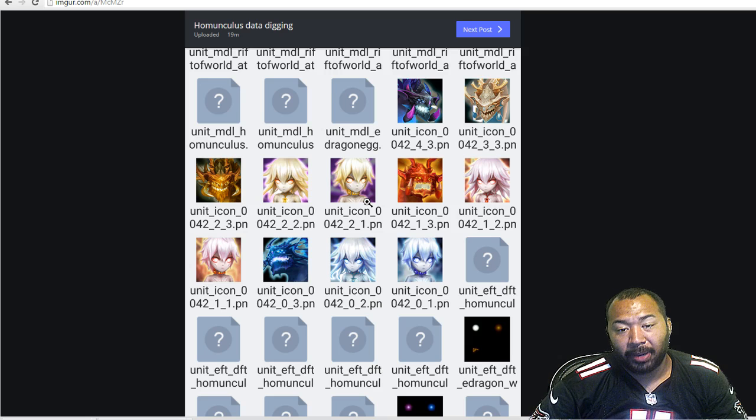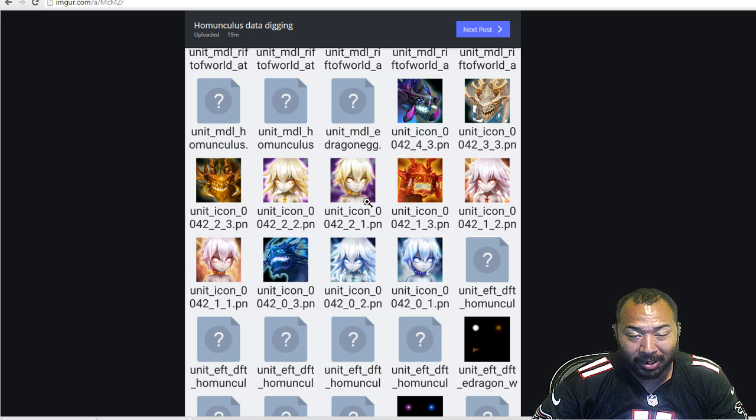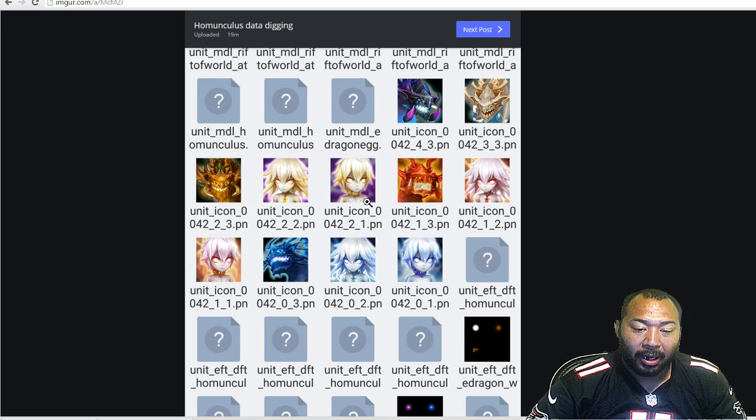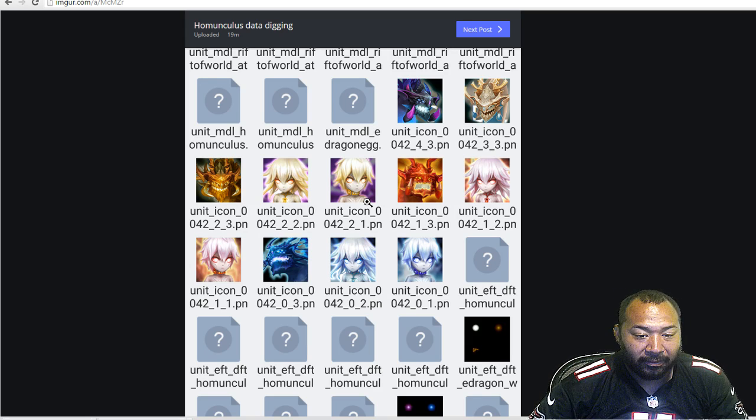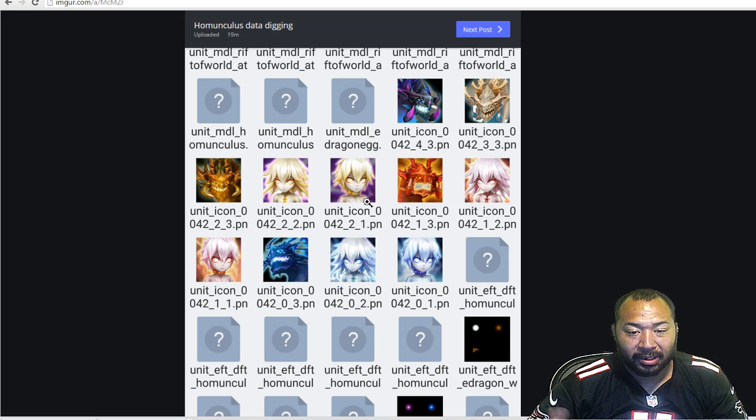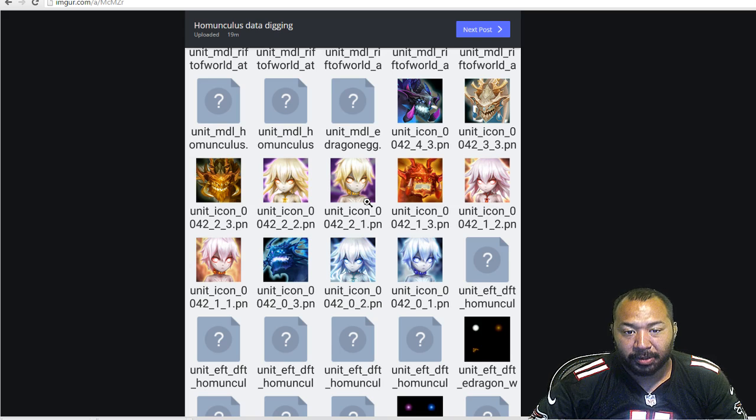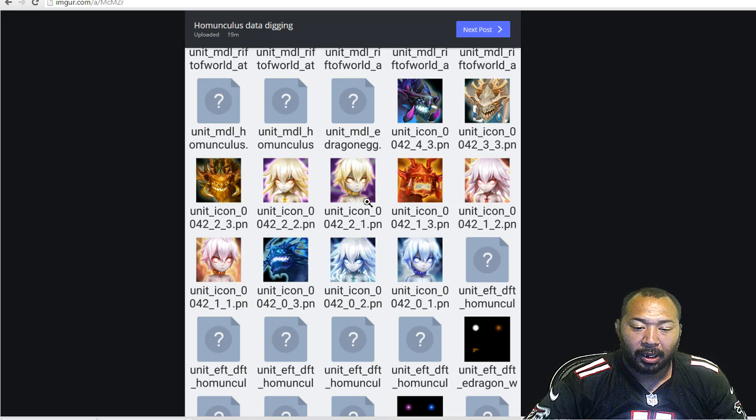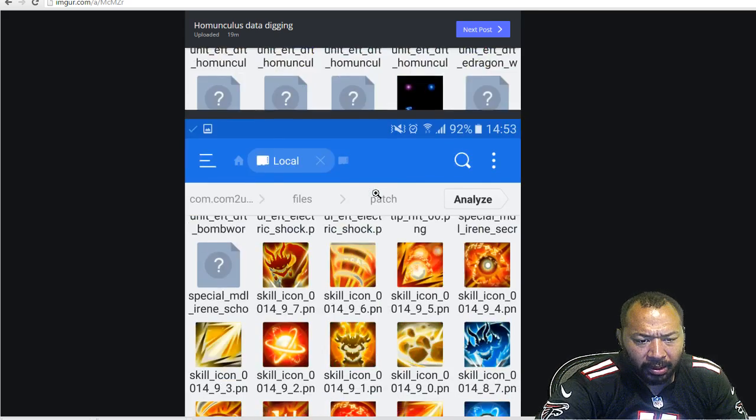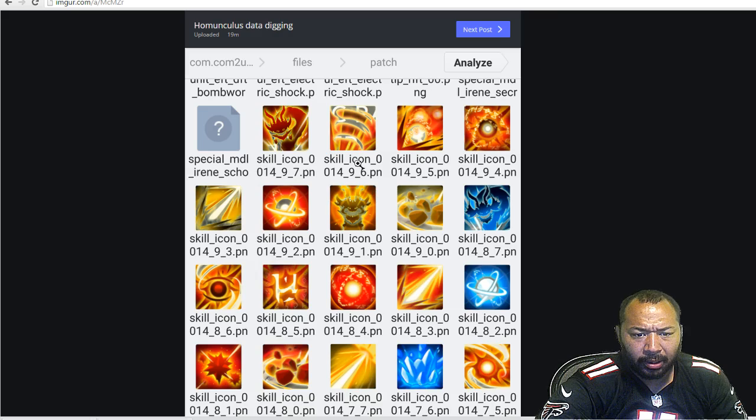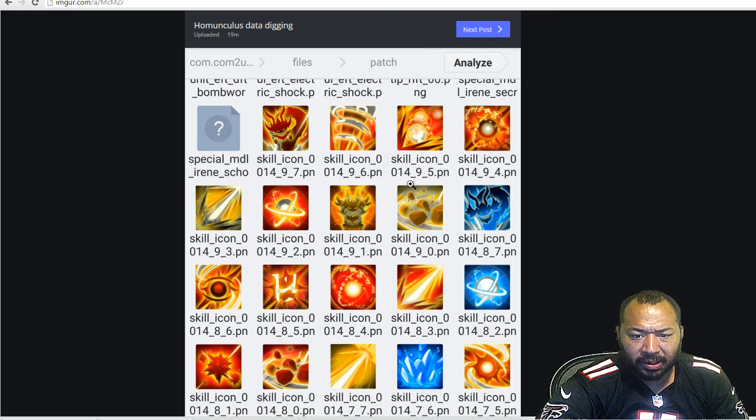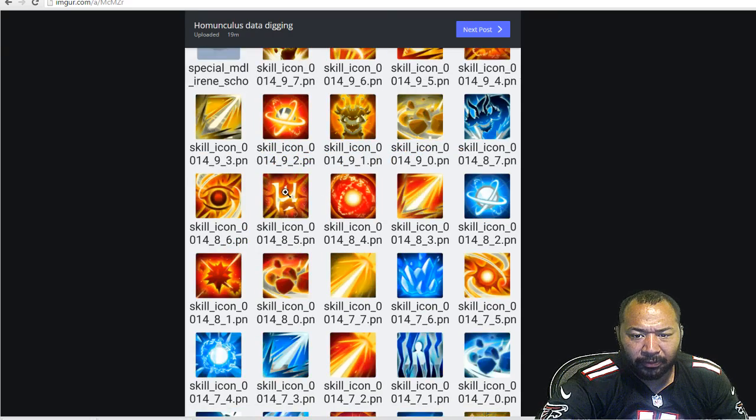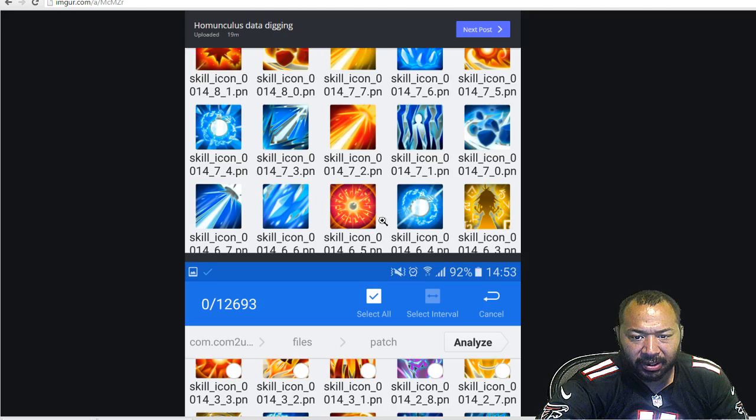Especially since the patch is going to be out, I guess, most likely in a week, so that way we have all the essences required to awaken the particular units. So make sure you guys do that. Let's see what else we got here. So I'm assuming the rest of these are the skill icons here for the raid boss.